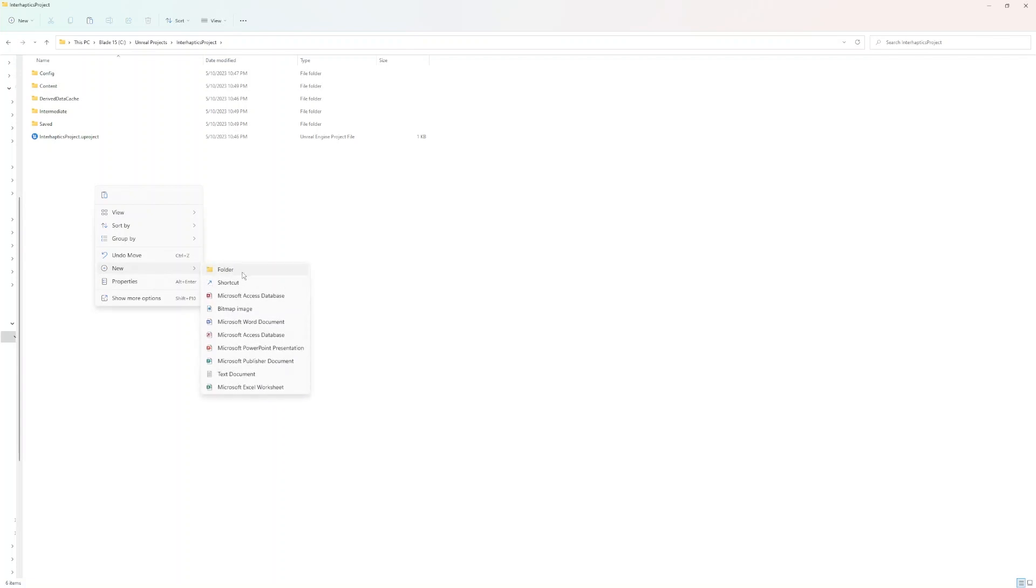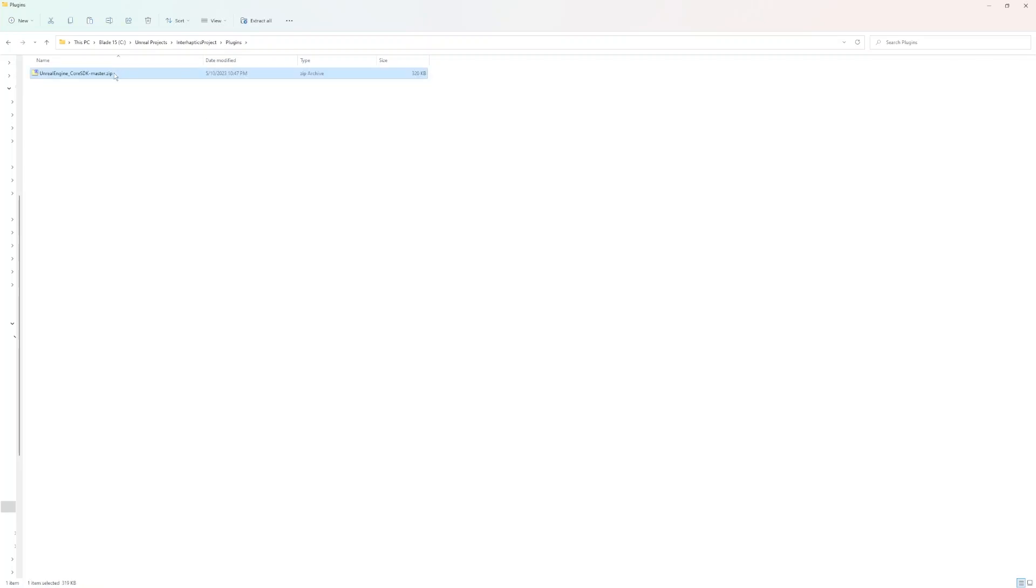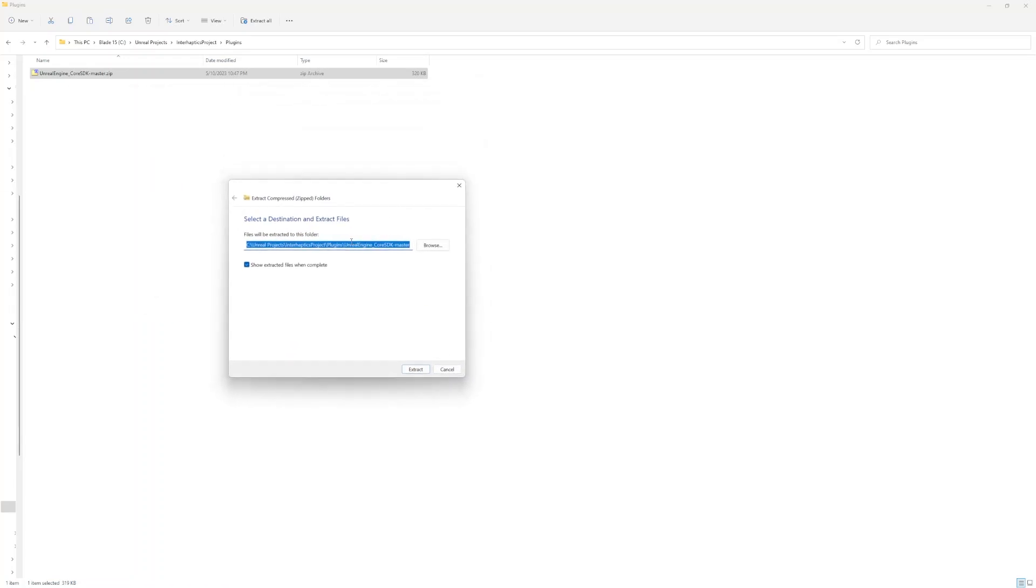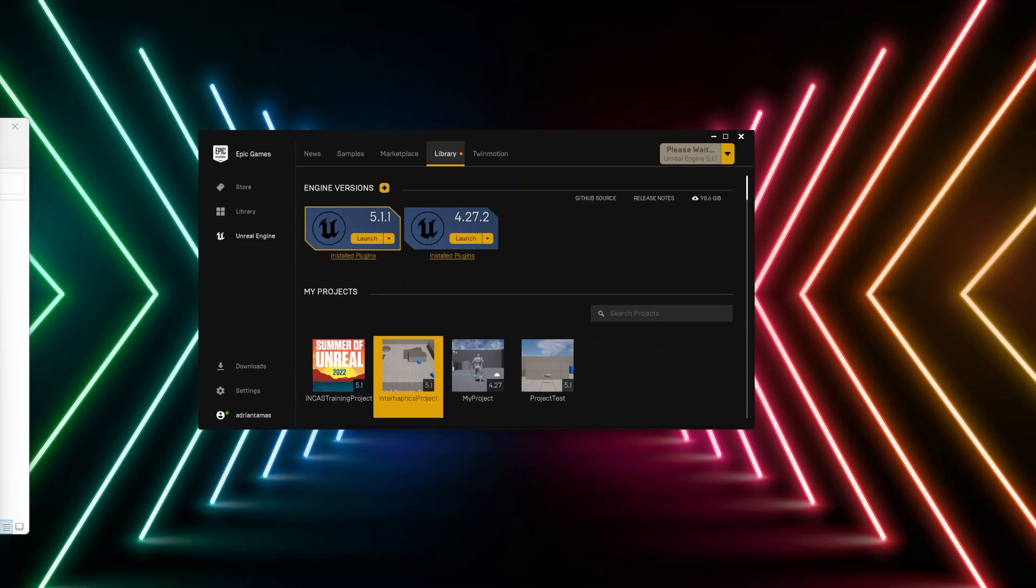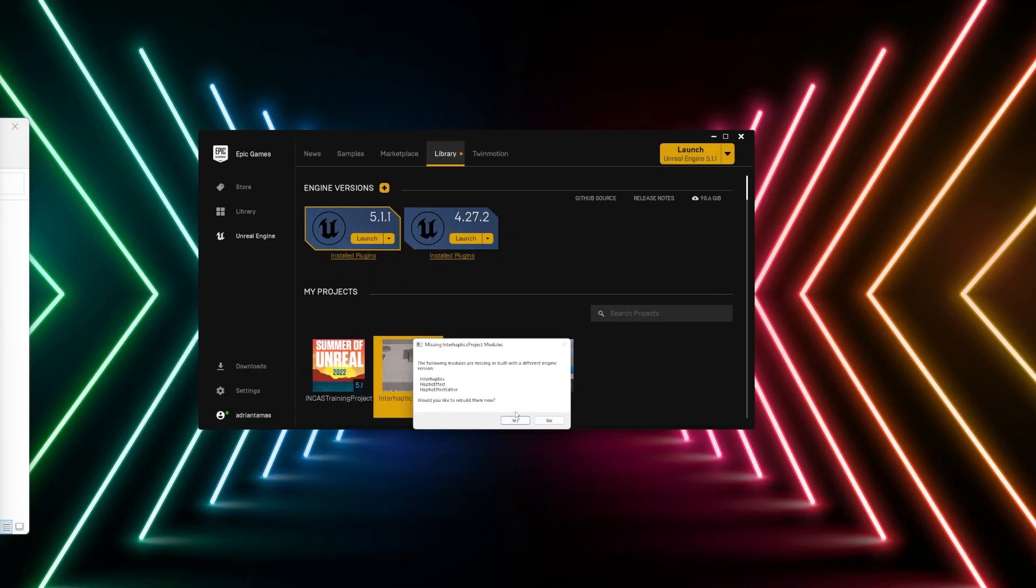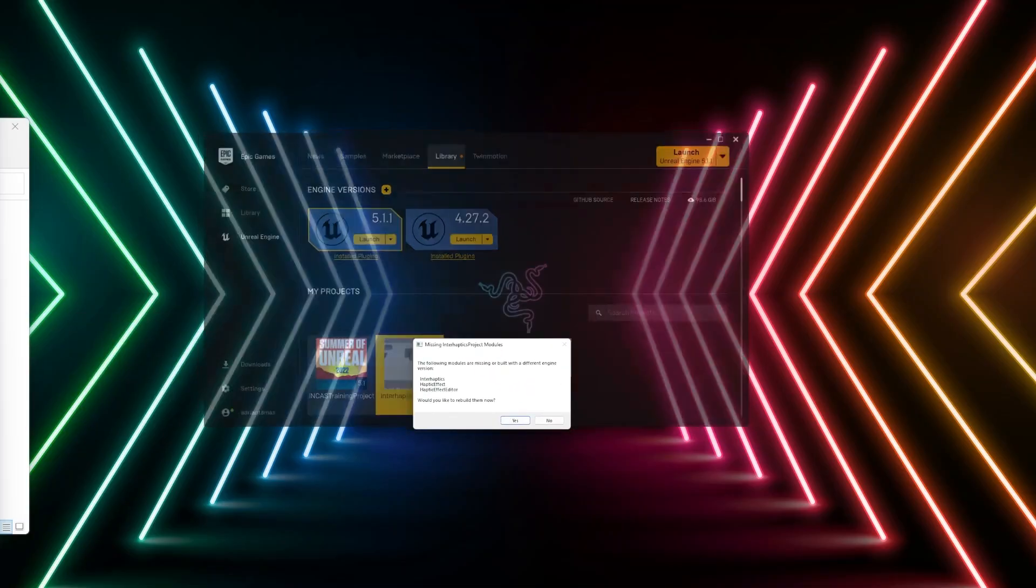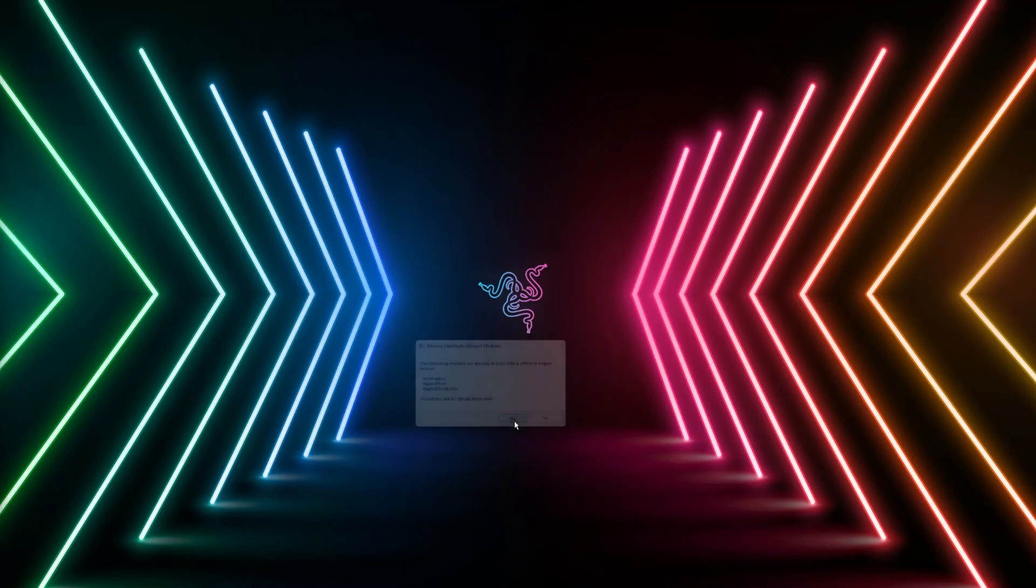Go inside this folder and either clone the InterHaptics SDK repository through git or download the package from github.com/InterHaptics, which can be found in the video description, and extract this zip archive in the plugins folder. Re-open the project and rebuild the InterHaptics module when asked.